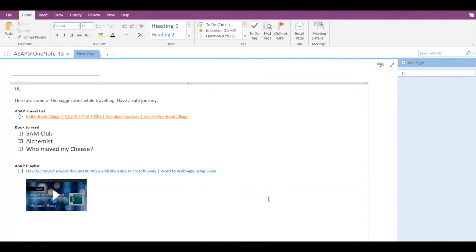Hey guys, in today's video we are going to see how to send an email in OneNote using its pages.